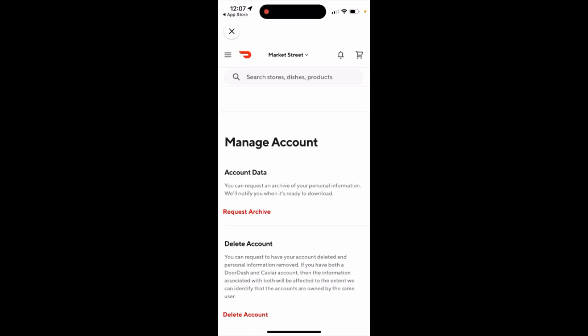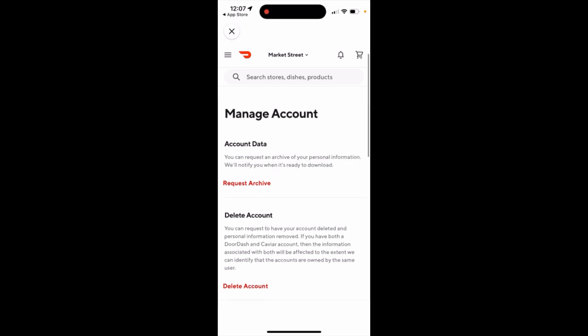How to delete an account in DoorDash. In the app, you just need to tap on your profile in the top right, and then tap on the section to manage your account.